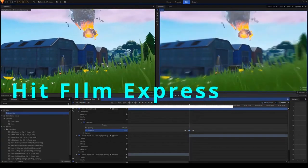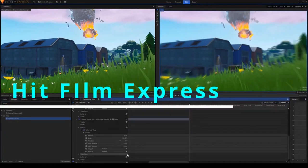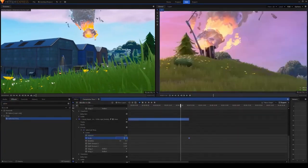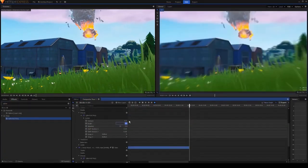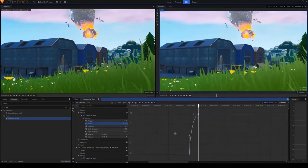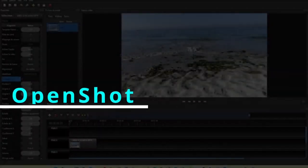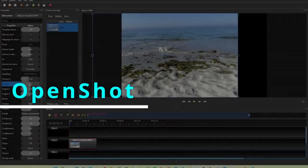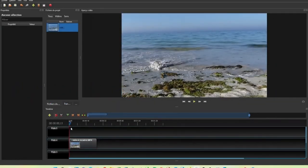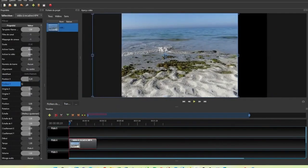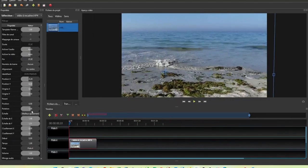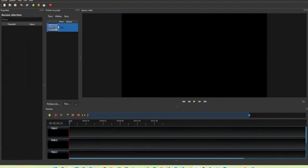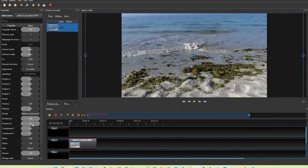Another one is HitFilm Express. It's got a lot of effects and options for compositing. One more is OpenShot. It's not that good and might seem a little old, but it's there if you want it. If you want, you can watch my video on the best free video editors.